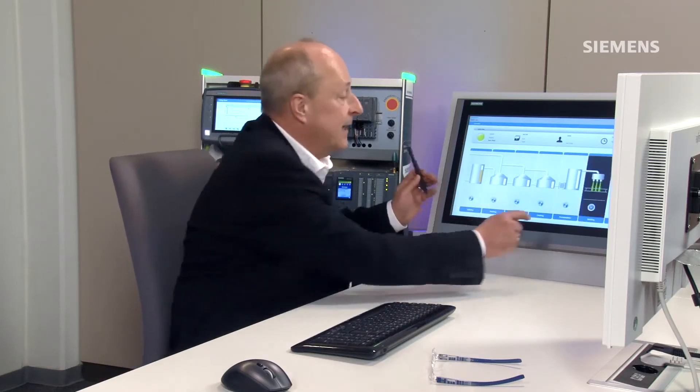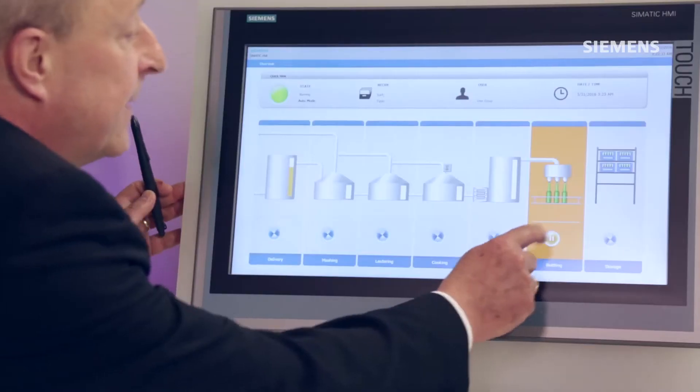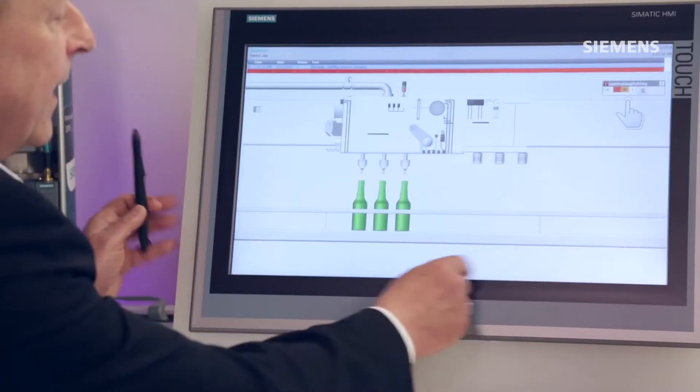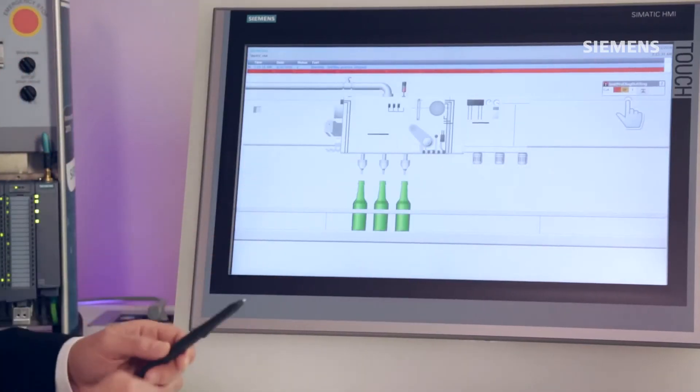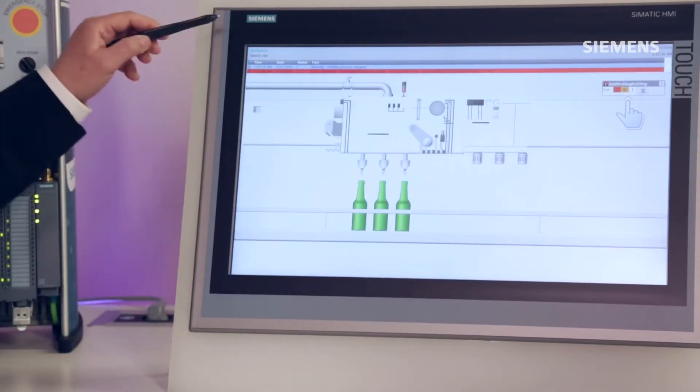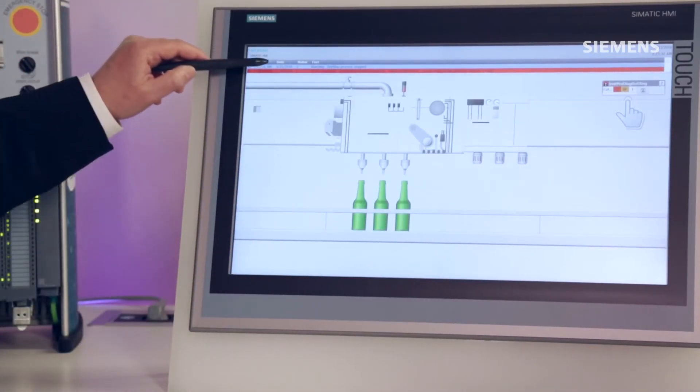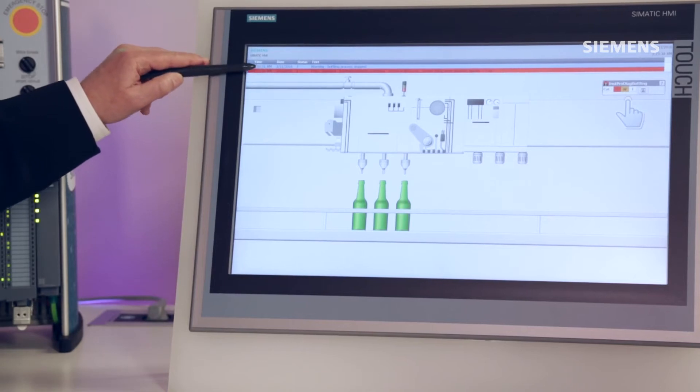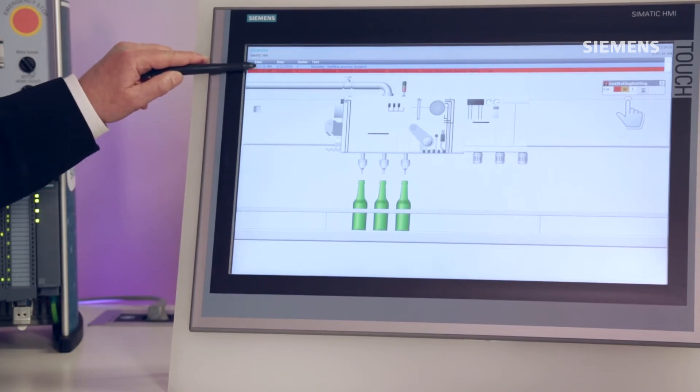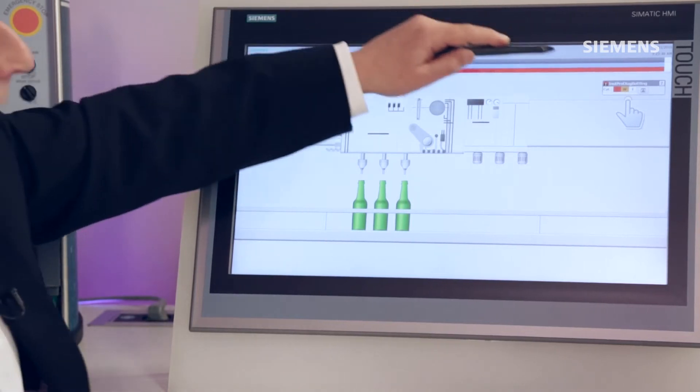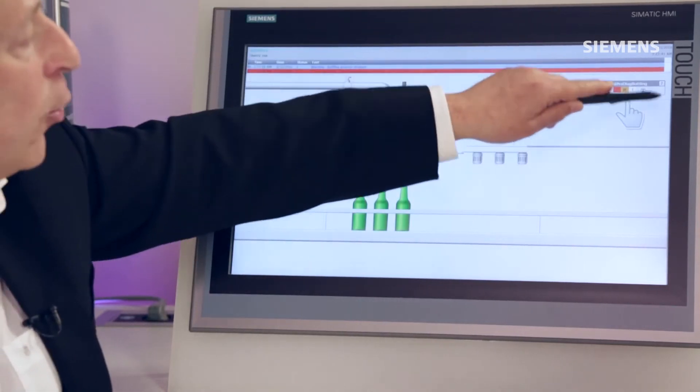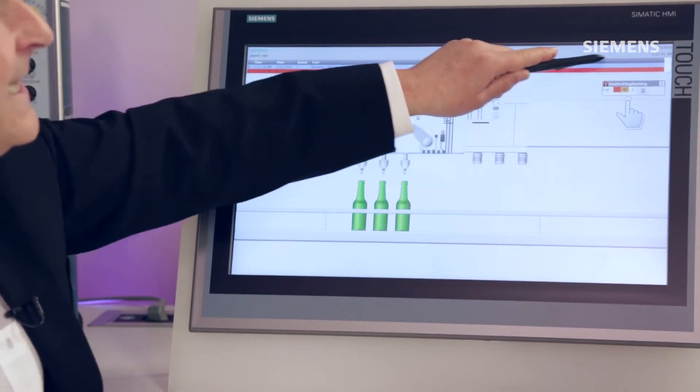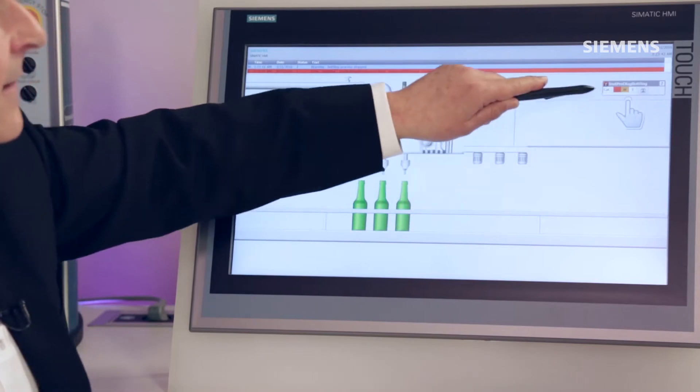I changed from my overview display to a detailed view of the bottling system. An alarm is already displayed here at the top of the screen, as well as via ProDiag, indicating that an error has occurred, meaning that an error has been reported.